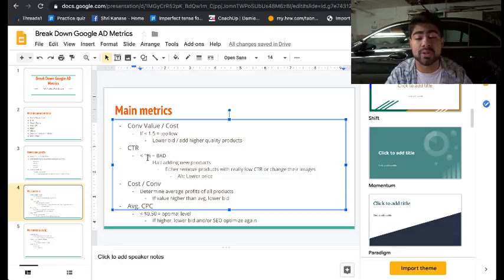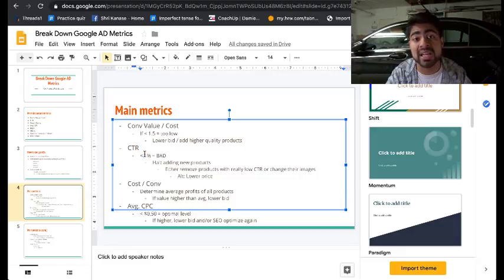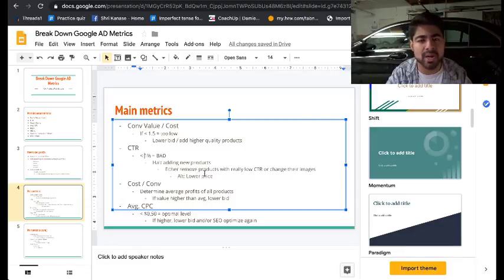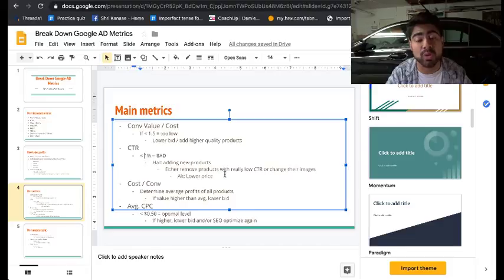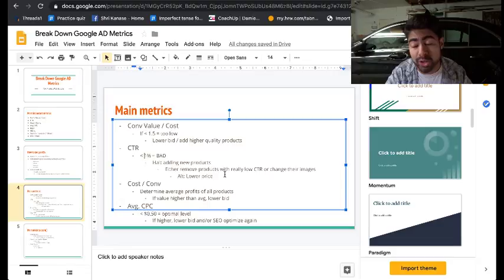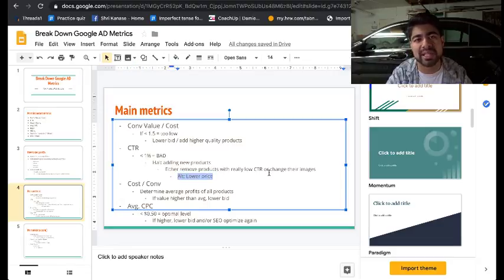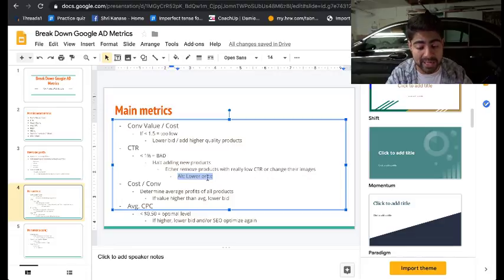The first indicator that your CTR is bad is if it's below 1%. If it is, you want to immediately stop adding new products and focus on what you've already added. It could mean removing products with really low CTR or changing their images. Changing images really makes a big impact. An alternative is to lower the price — that's one great way to boost your CTR.